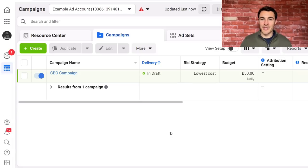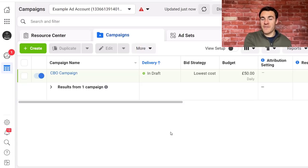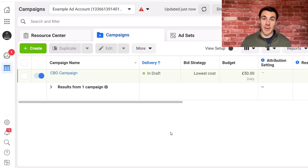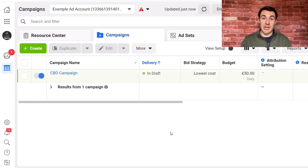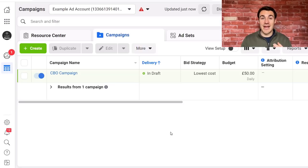Hi guys, it's Ben Heath from Lead Guru and in this video I'm going to show you exactly what you should do if you've seen a drop-off in your Facebook and Instagram advertising results with the iOS 14 enforced changes that are coming into play. It's a very quick and short video — one tip but super important. Before I get into that, please smash that like button and subscribe to my channel if you are new.